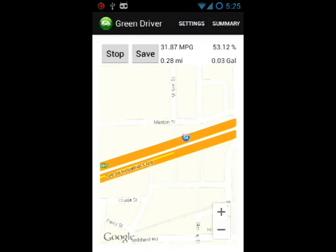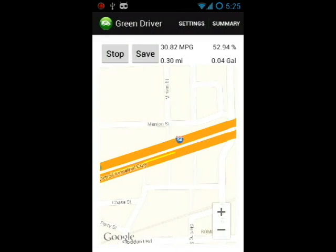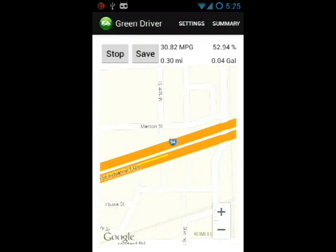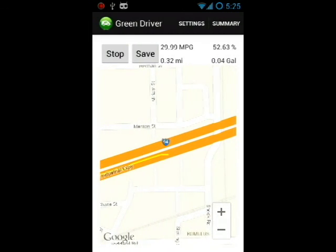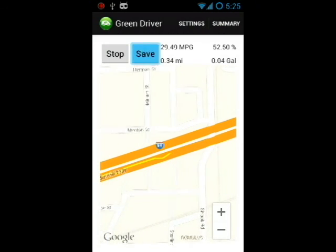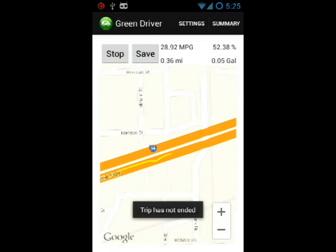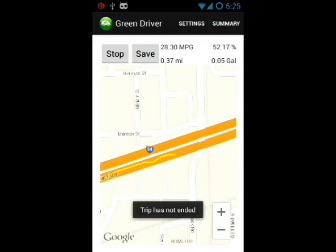If we try to stop while the trip is in progress, it will give us a message saying that the trip has not ended.